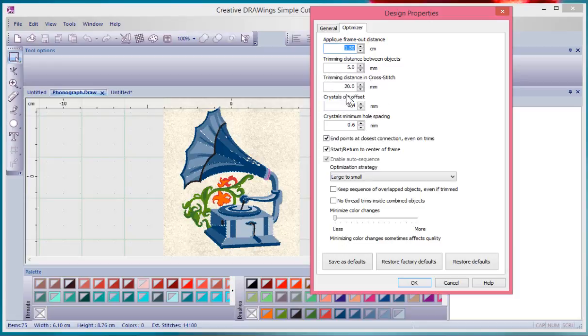And when you're doing crystals, what's the crystal cutoff set and what's the minimum spacing? So these are all settings.